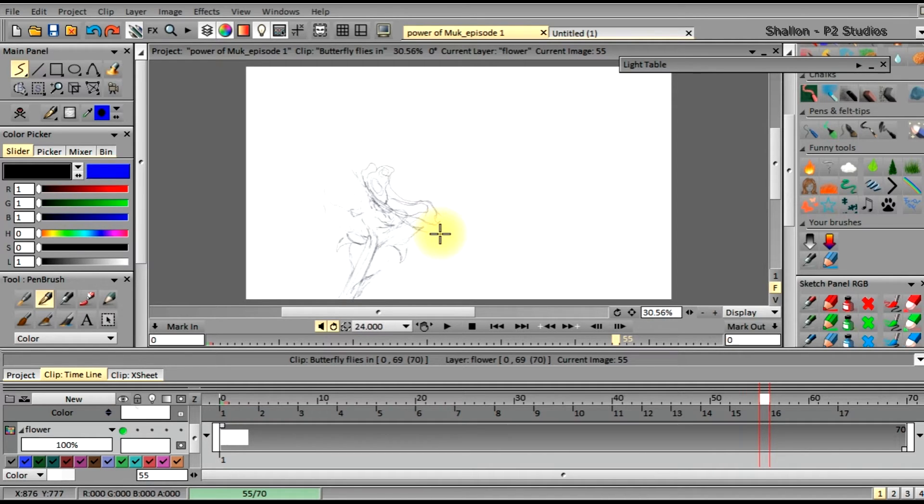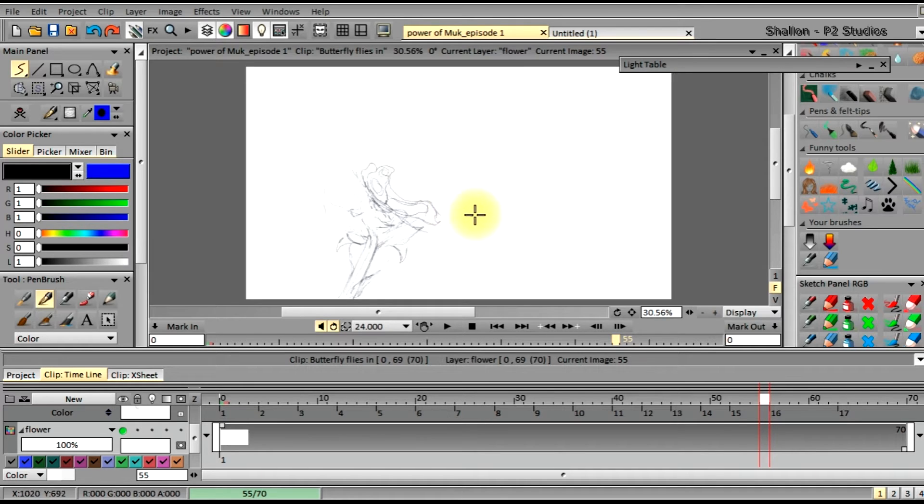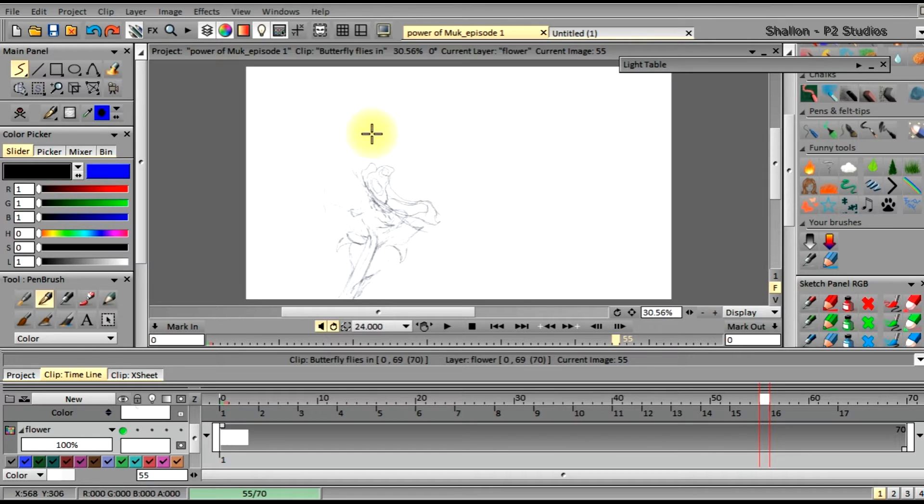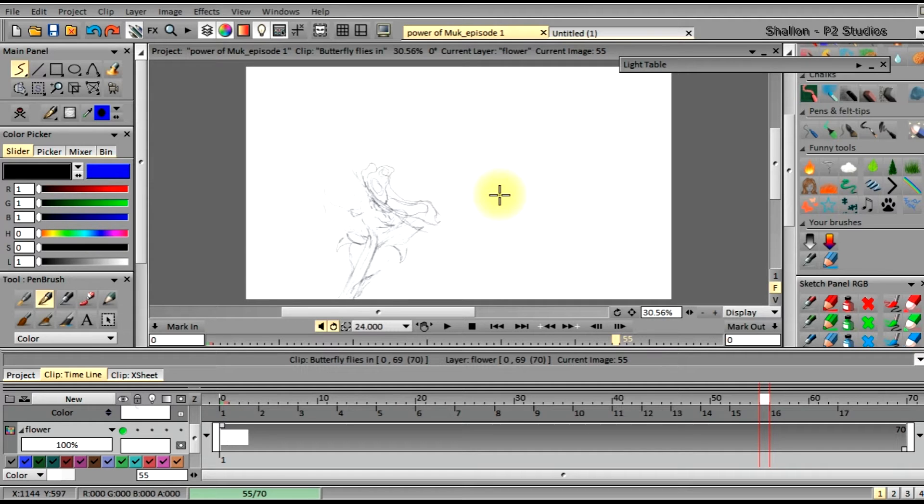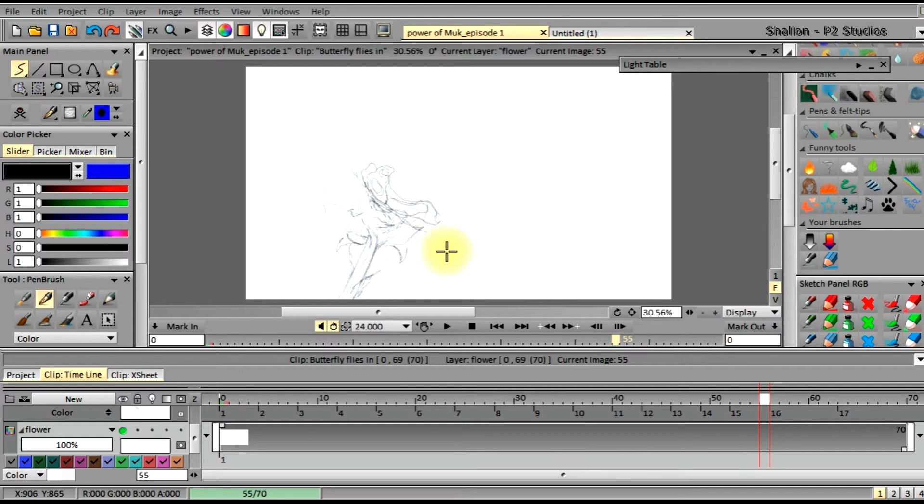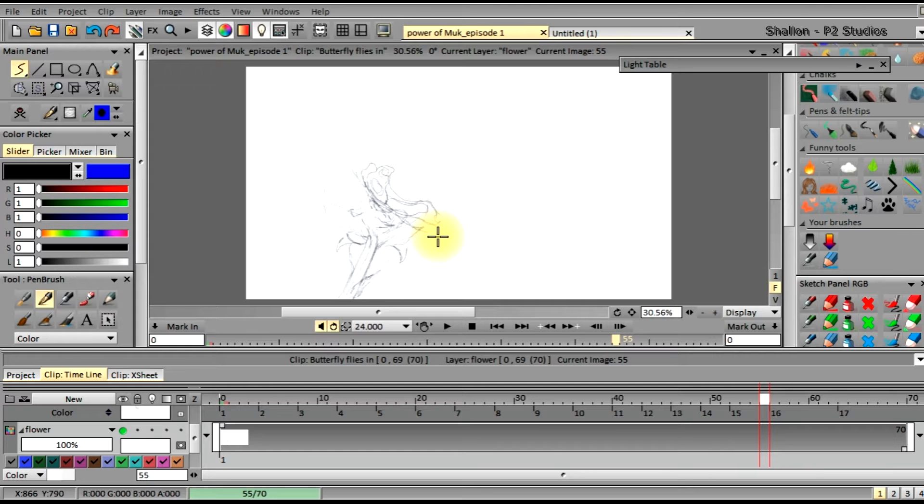When we're working traditionally on a light table with registration bar pegs, most of us animators use a desk or light table that rotates. You might even do this just drawing on a piece of paper as well. Rotating our workspace allows us to create strokes or lines that are smoother and less flawed. This allows us to develop our drawings faster and in turn complete frames more efficiently.